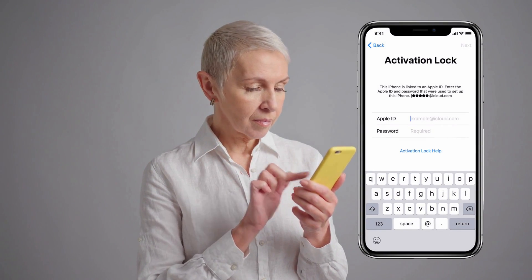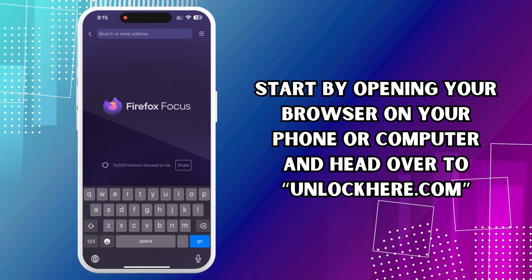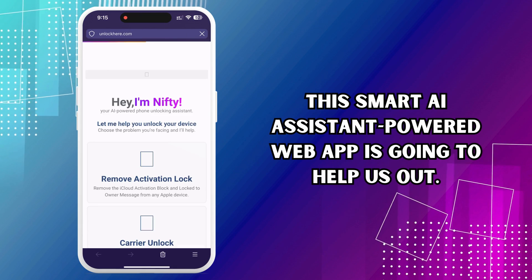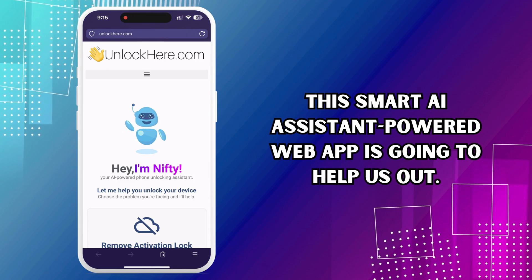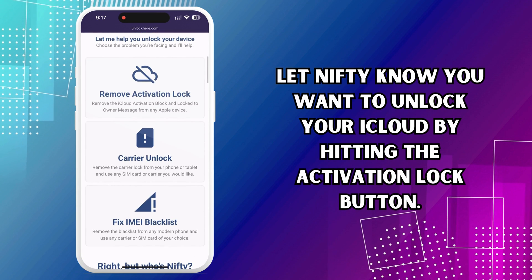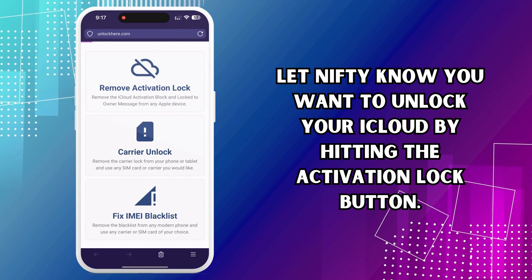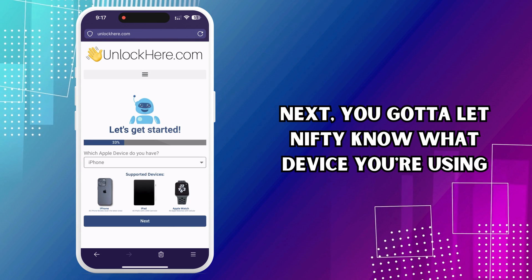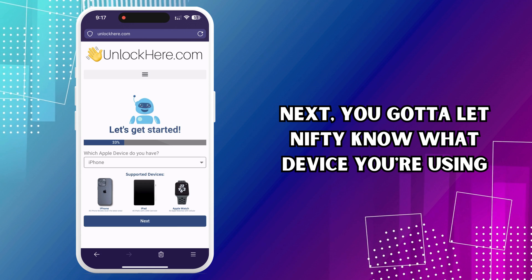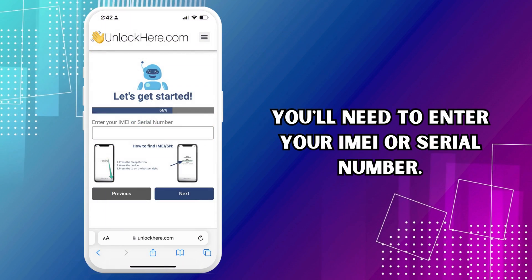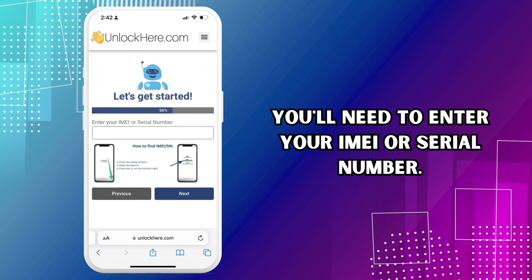Let's dive into the first method to unlock your iCloud activation lock. Start by opening your browser on your phone or computer and head over to unlockhere.com. This smart AI assistant-powered web app is going to help us out. Once you're there, you'll see a friendly AI bot named Nifty. Let Nifty know you want to unlock your iCloud by hitting the activation lock button. Next, let Nifty know what device you're using — for this tutorial we're going with iPhone, but this works for iPads and Apple Watches too. You'll need to enter your IMEI or serial number.